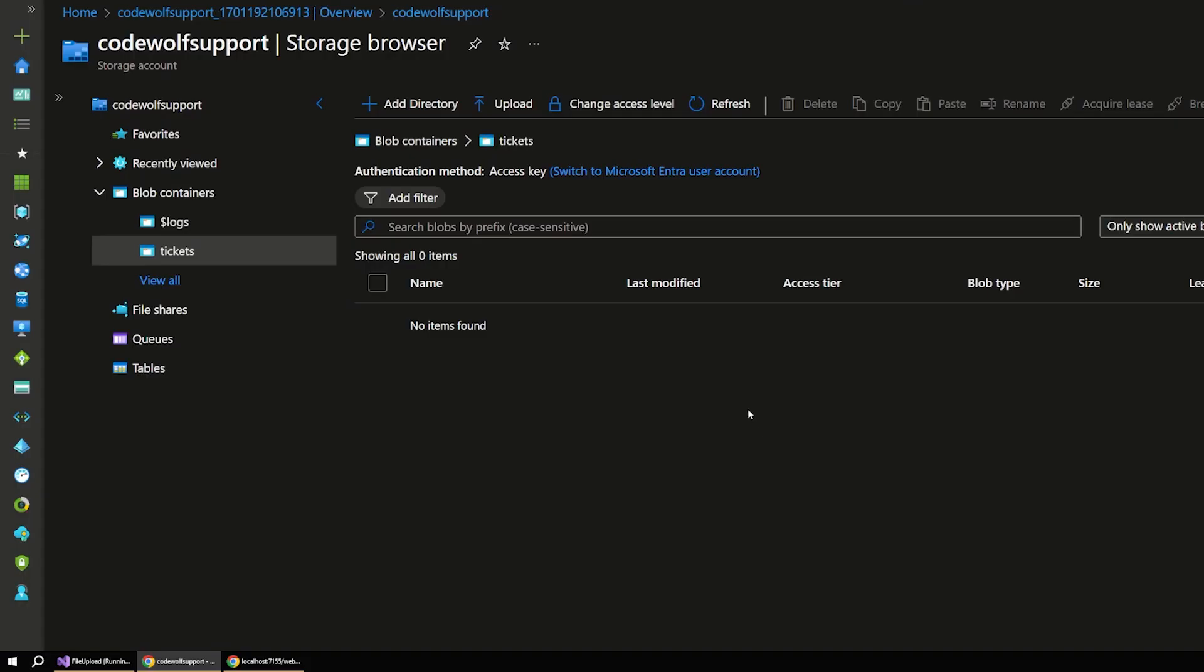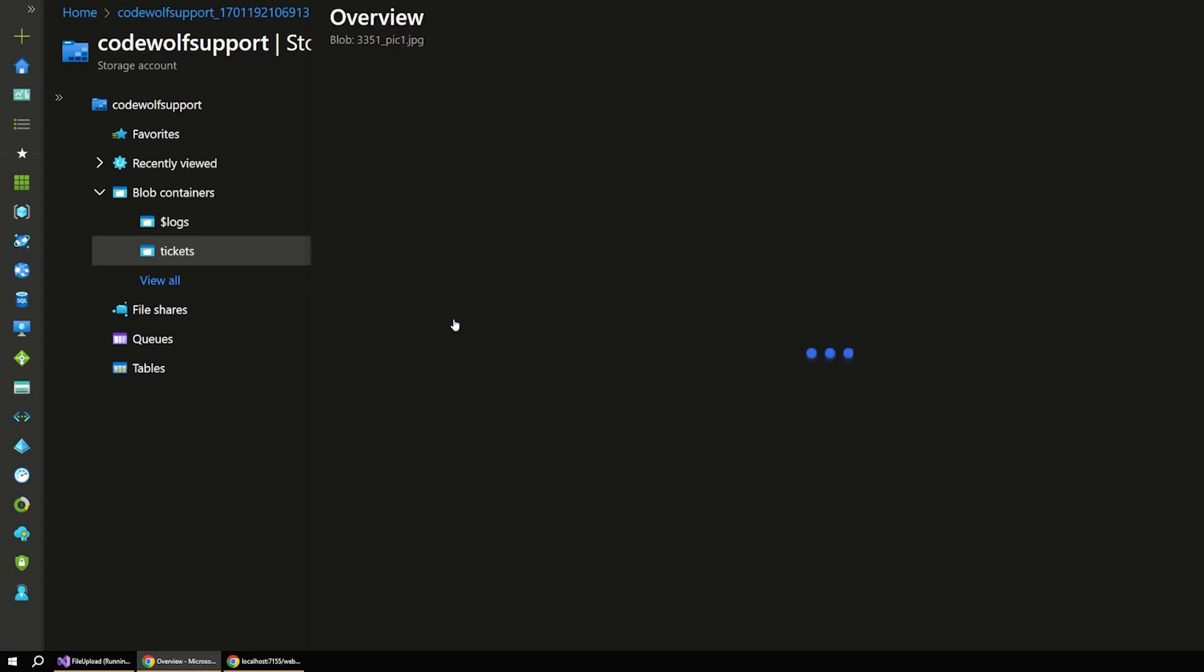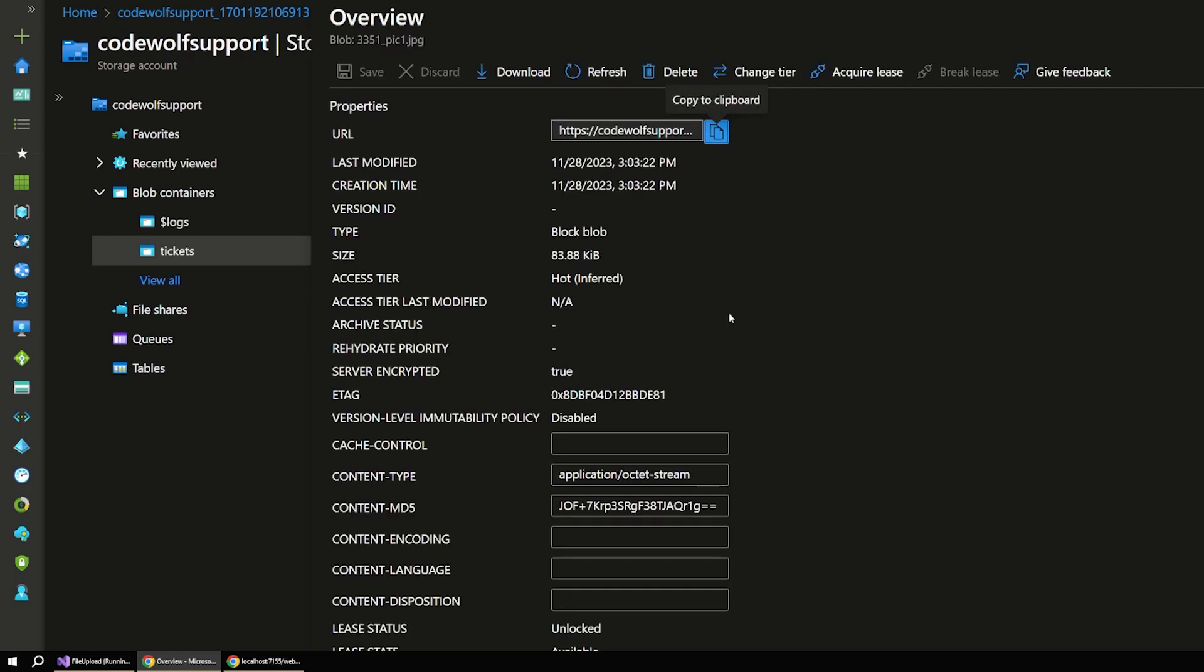And just as importantly, if we go out to Azure, again, I'm assuming you kind of know how to use Azure if you're interested in this scenario. But if we refresh this, you can see there's our three images as well. Those were all successfully uploaded.